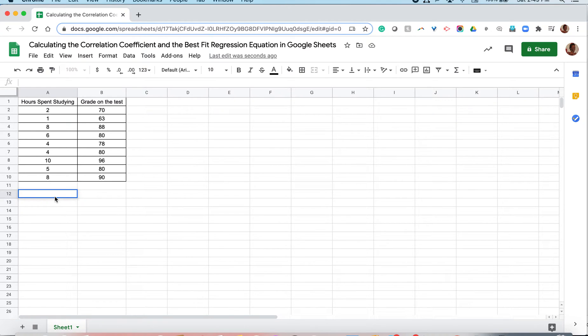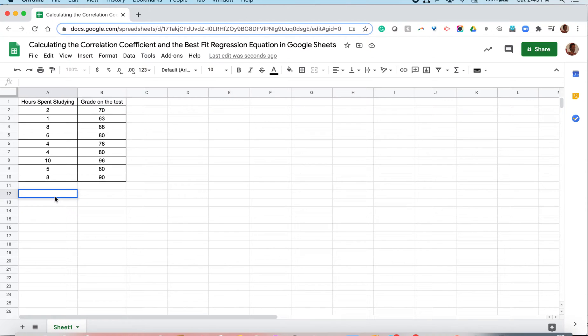Hi, in this video we'll be looking at two quick ways to calculate our correlation coefficient in Google Sheets. We'll also be looking at how to find our best fit regression equation in Google Sheets as well.